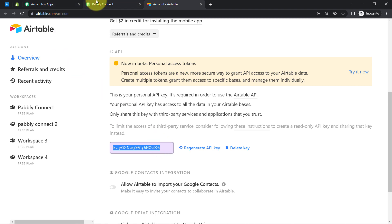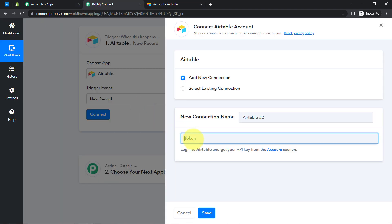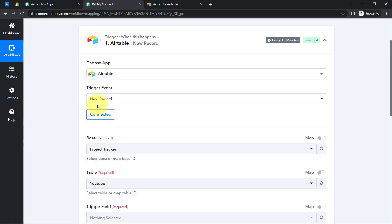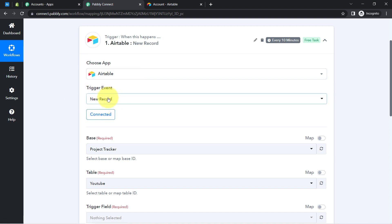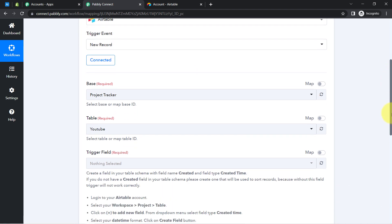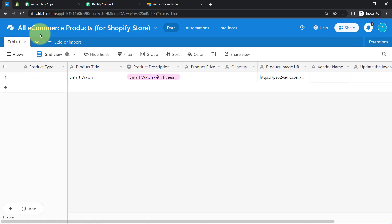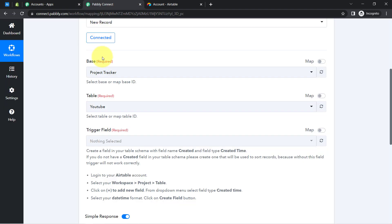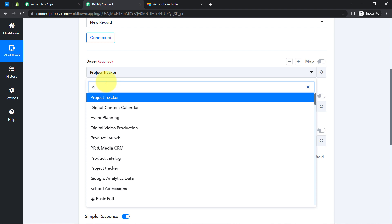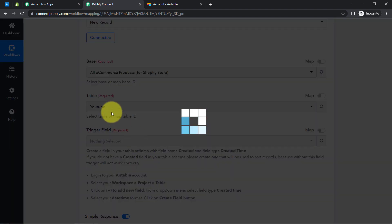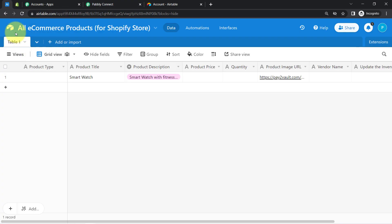Now I'm going to connect my Airtable account with Pabbly Connect. Click on 'Add a New Connection' and provide the token. To get the token, click on the hyperlink provided and you will be directed to the place where you can get it. I've copied the token, I'm going to paste it here, and after saving you will see how Airtable becomes connected with Pabbly Connect. Now the new record data will be captured — first you will have to select the base. My base name is 'All E-Commerce Products,' so let me search for the same.